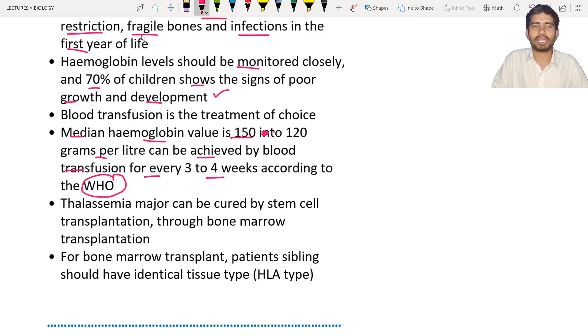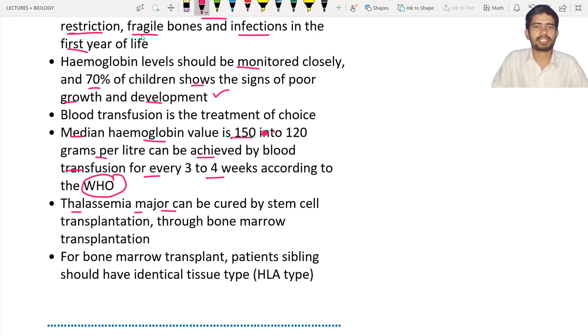Blood transfusion is the treatment of choice. The median hemoglobin value of 150 to 120 grams per liter can be achieved by blood transfusion for every three to four weeks, according to the WHO — World Health Organization. Thalassemia major can be cured. This serious disease can be cured by stem cell transplantation.